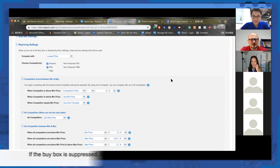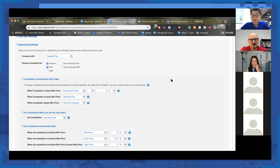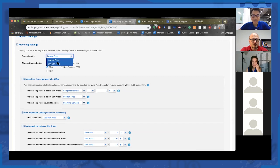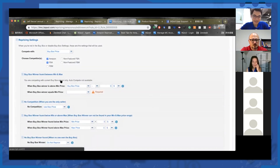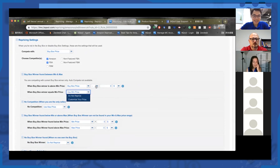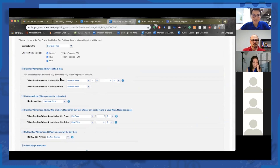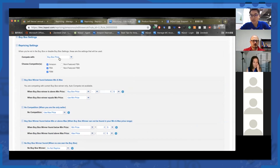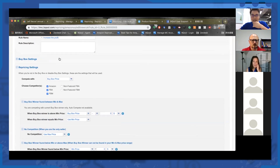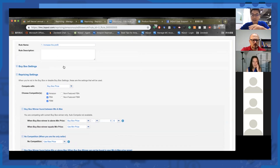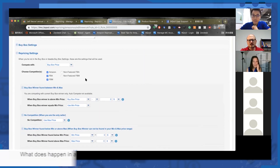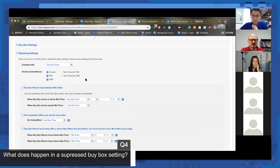That's a feature request we've received multiple times. The idea is: start by competing with the buy box price, and then if the buy box is suppressed, switch to competing with the lowest FBA price. That sounds very intriguing and has been submitted as a feature request, but that feature hasn't been made available yet.